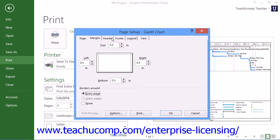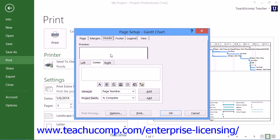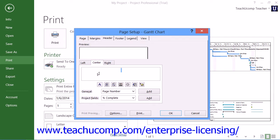You can create a header for your view by clicking the Header tab. Headers allow you to insert additional information at the top of printed pages, such as the number of pages in total. At the top of this tab is a preview section that displays the type of content that will print in the header based on the selections that you make. Below that, select whether the information you want to enter into the header should appear in the left, center, or right sides of the page by selecting the corresponding tab. You can then enter information into each section by clicking into the large white text box and typing the information to display.